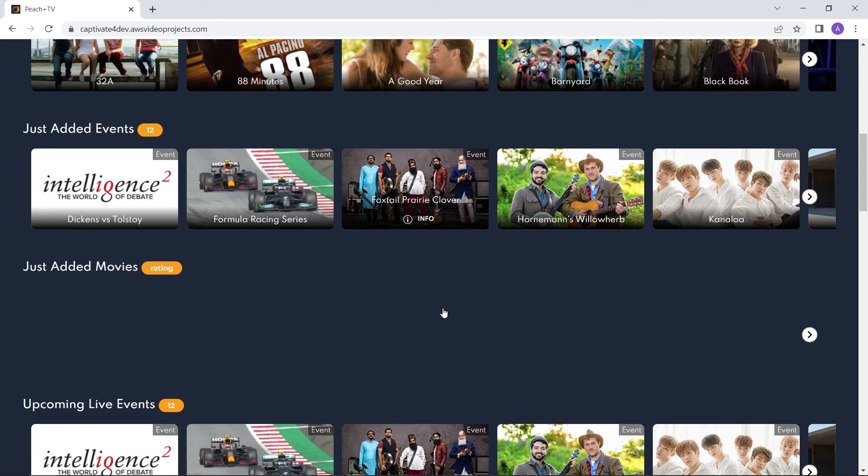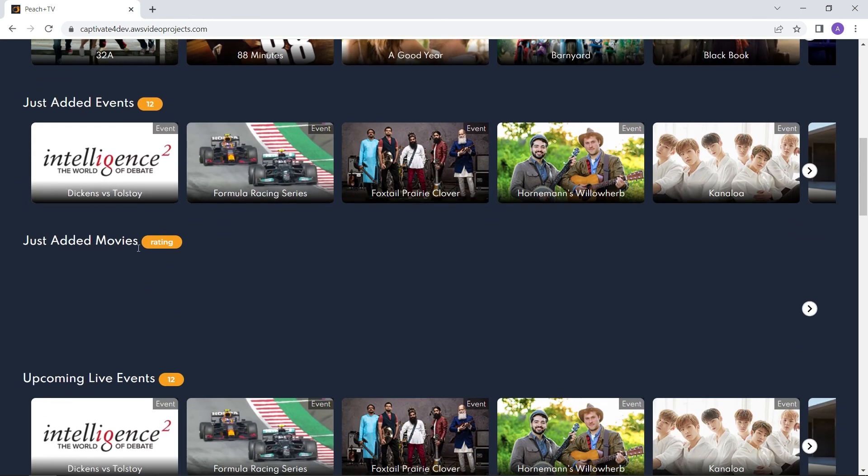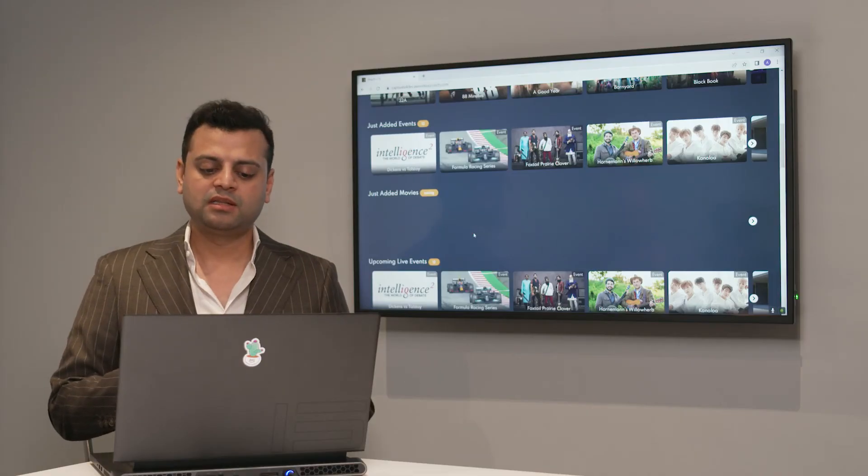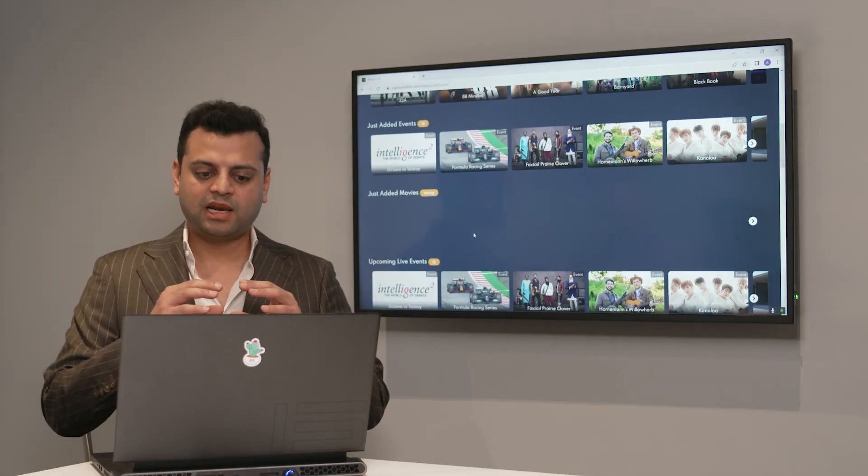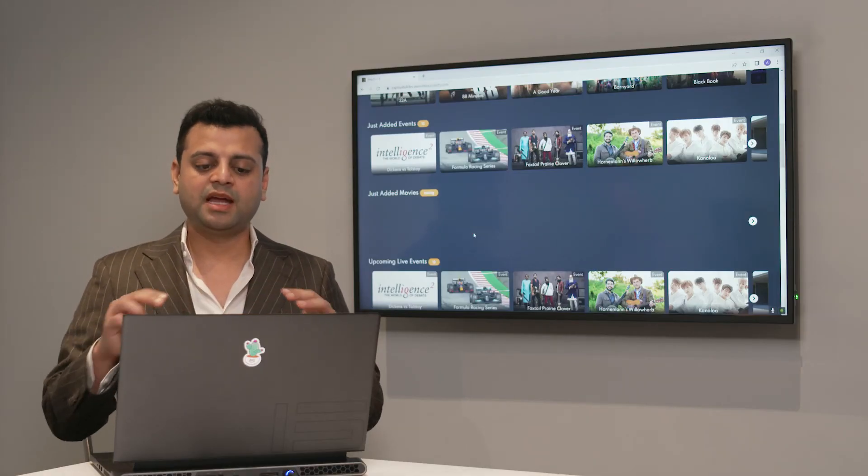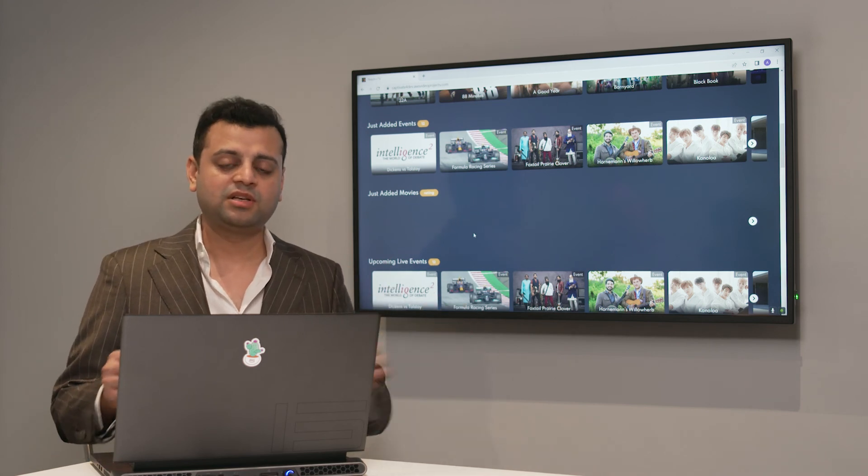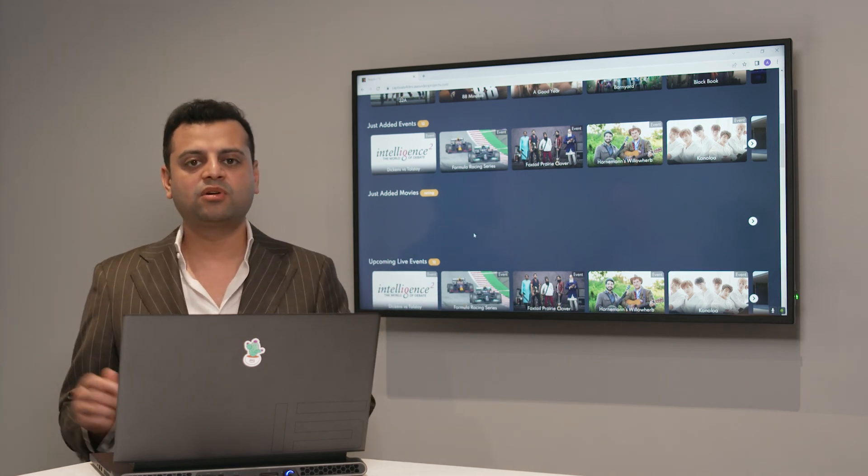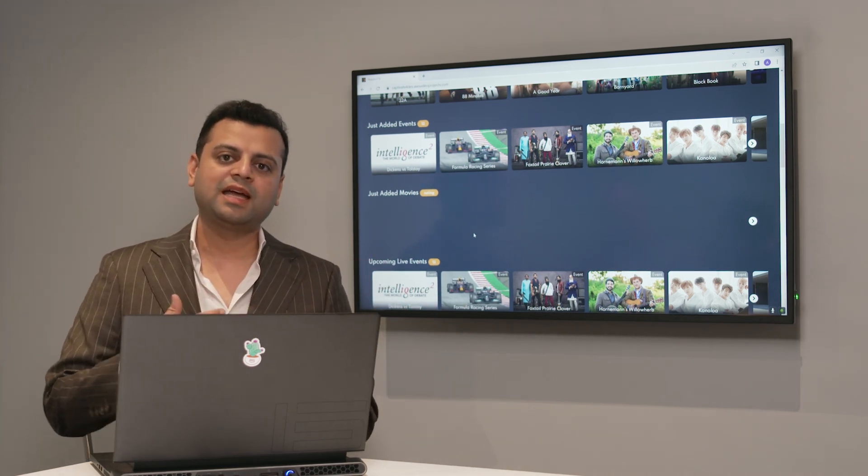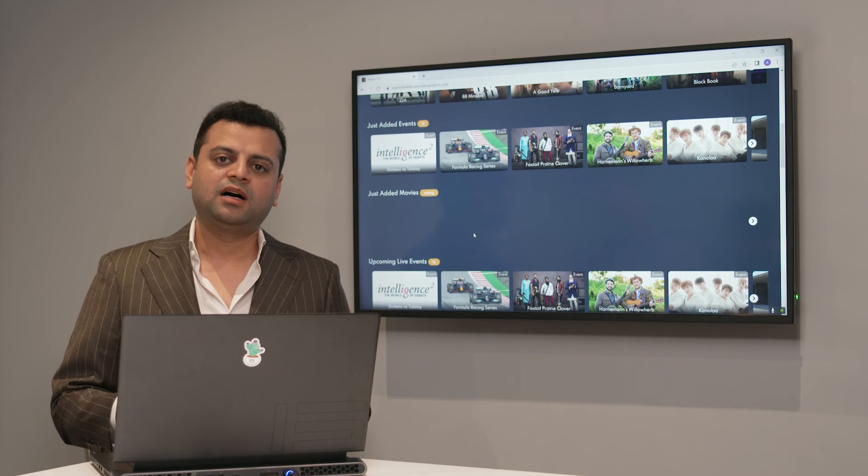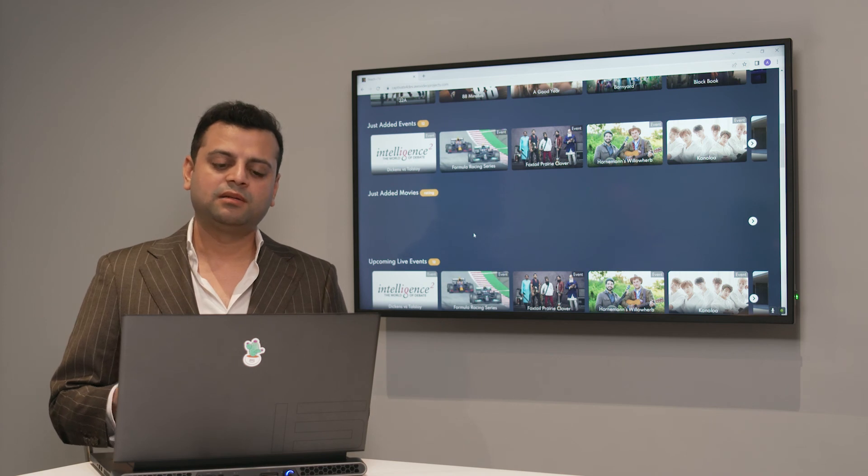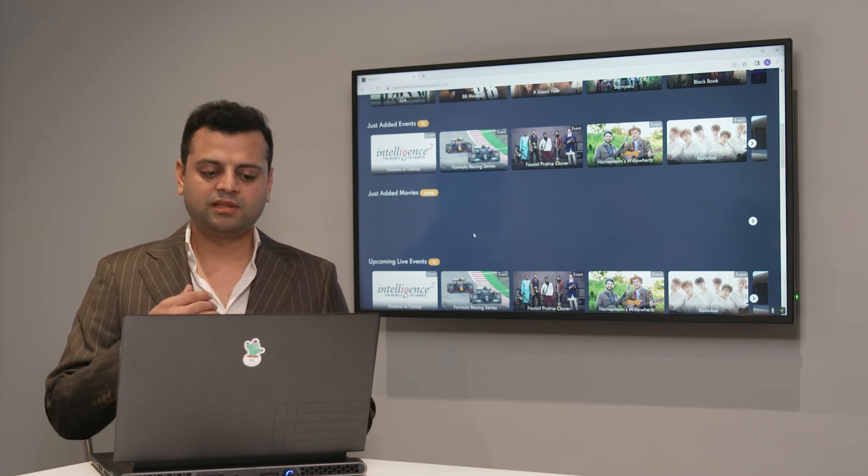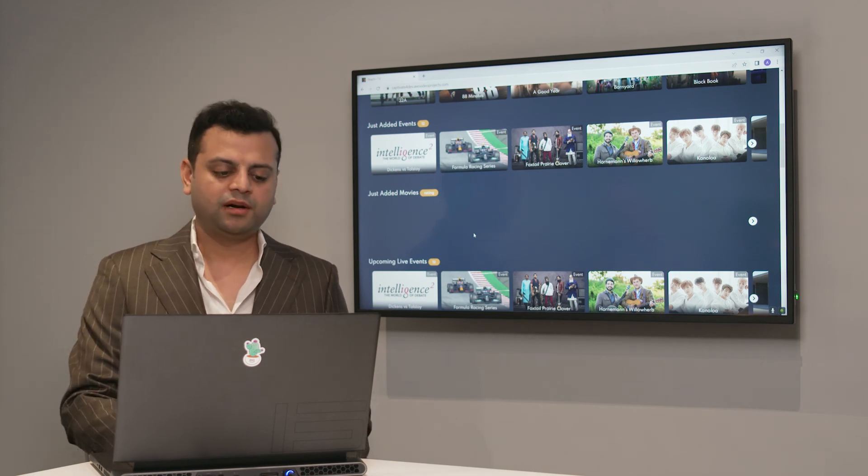I just want to draw your attention to just added movies and why it is empty because these collection category and the items within has expired in the CMS. So now the admin has to go to the CMS in order to get that entitlements and assets ready so that that can be populated here.